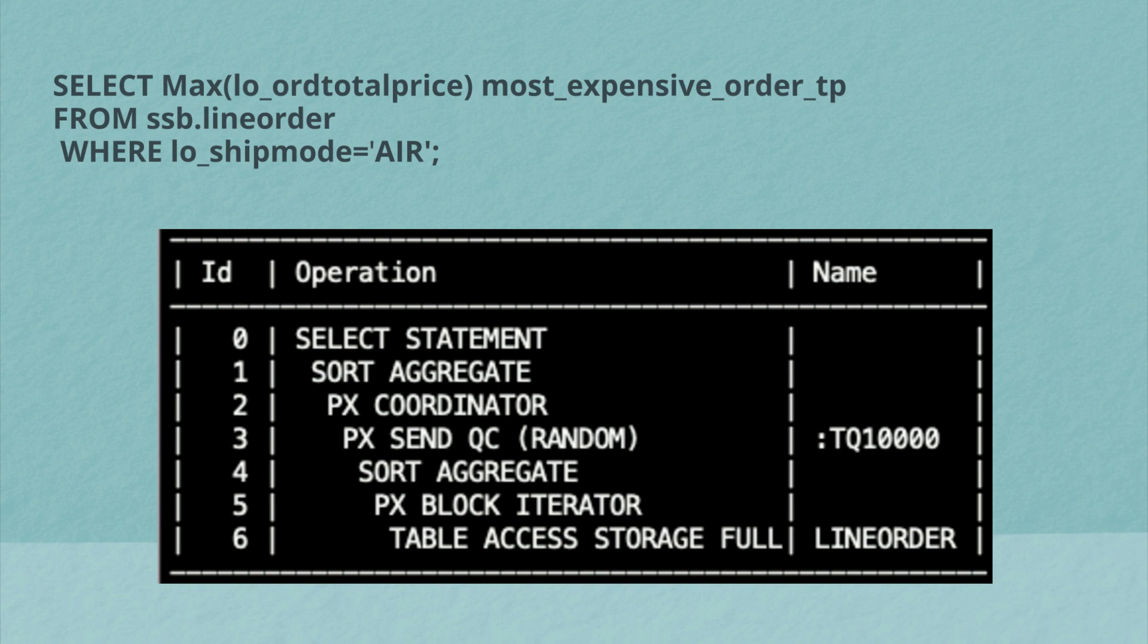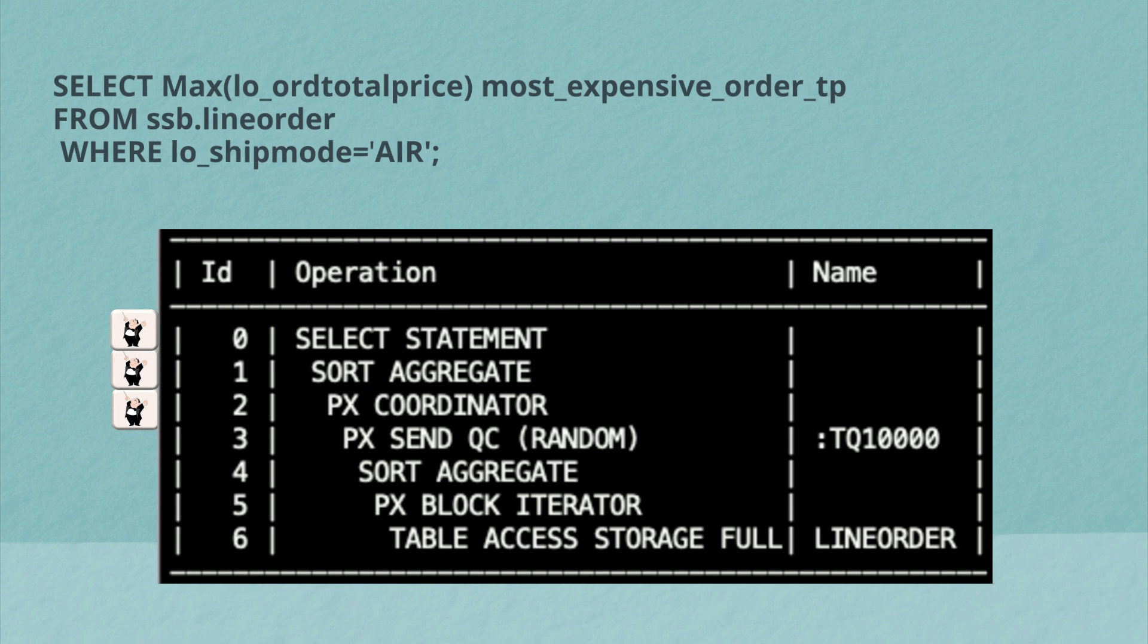So let's take a look now at what the actual execution plan for this SQL statement looks like. As you can see, the query coordinator has written its name in the plan right there on line two. What that indicates is that all of the operations that occur above that will be executed by the query coordinator. But the majority of the plan or the rows below that are executed by the parallel server processes.